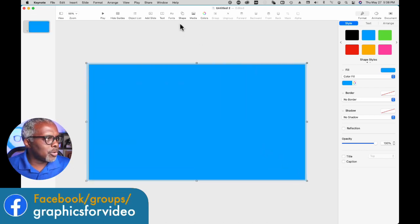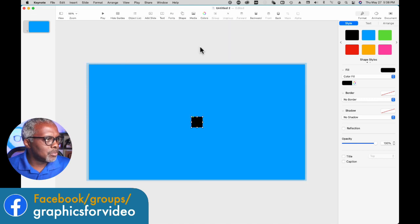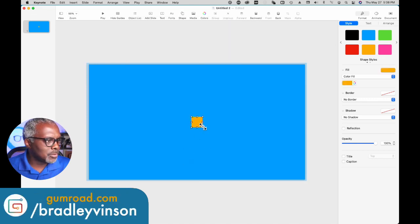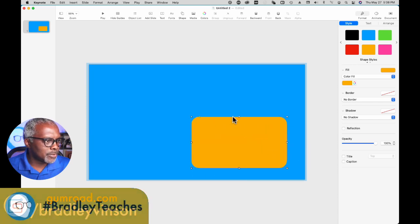Next we're going to go back to shape, pick a curved edge shape, different color and let's make our cutout.